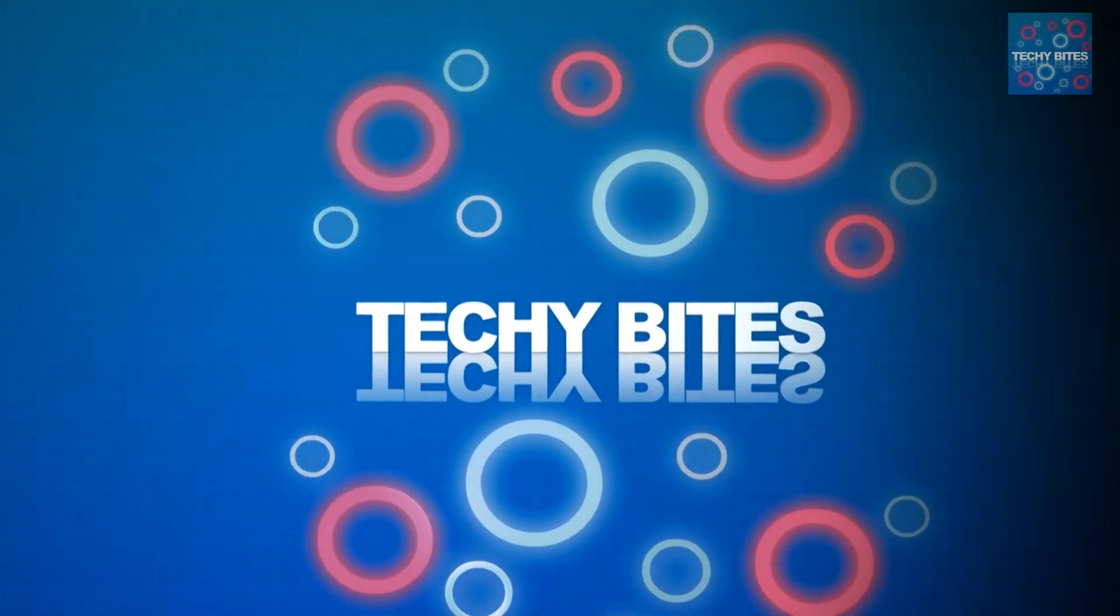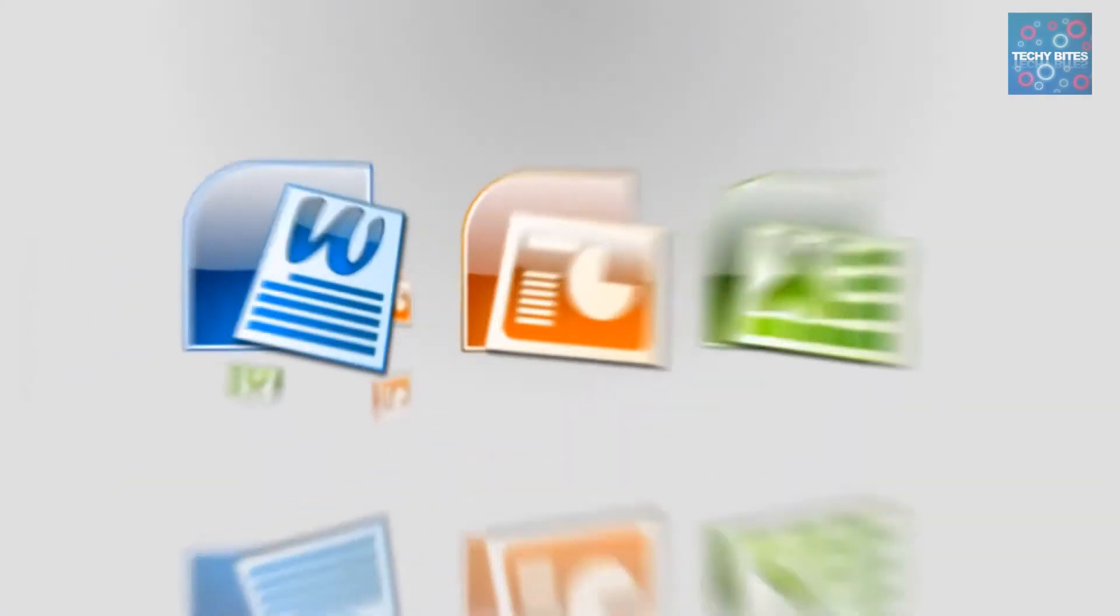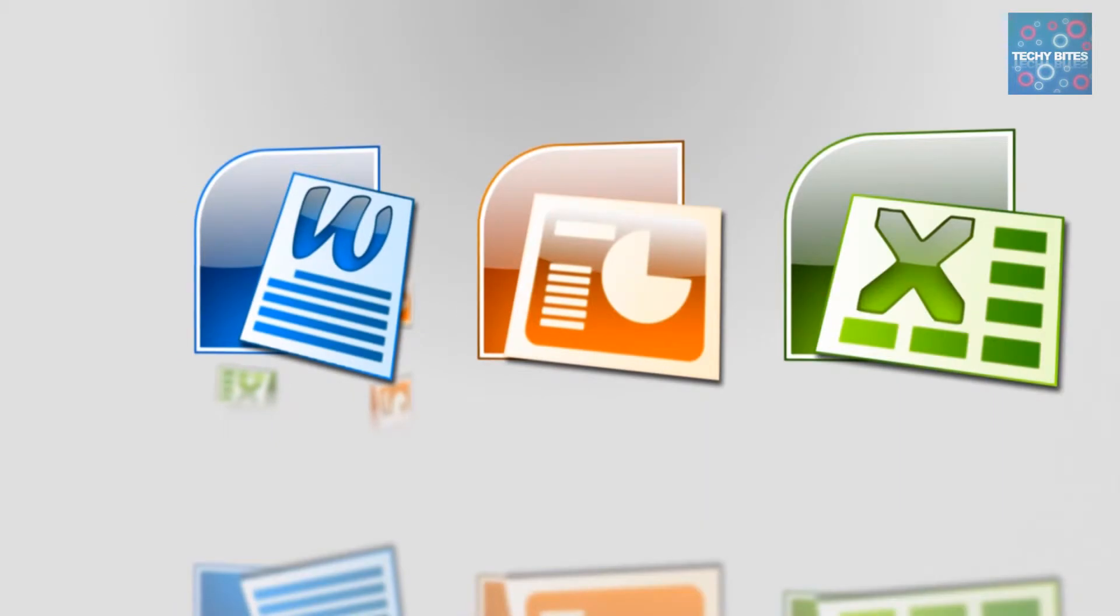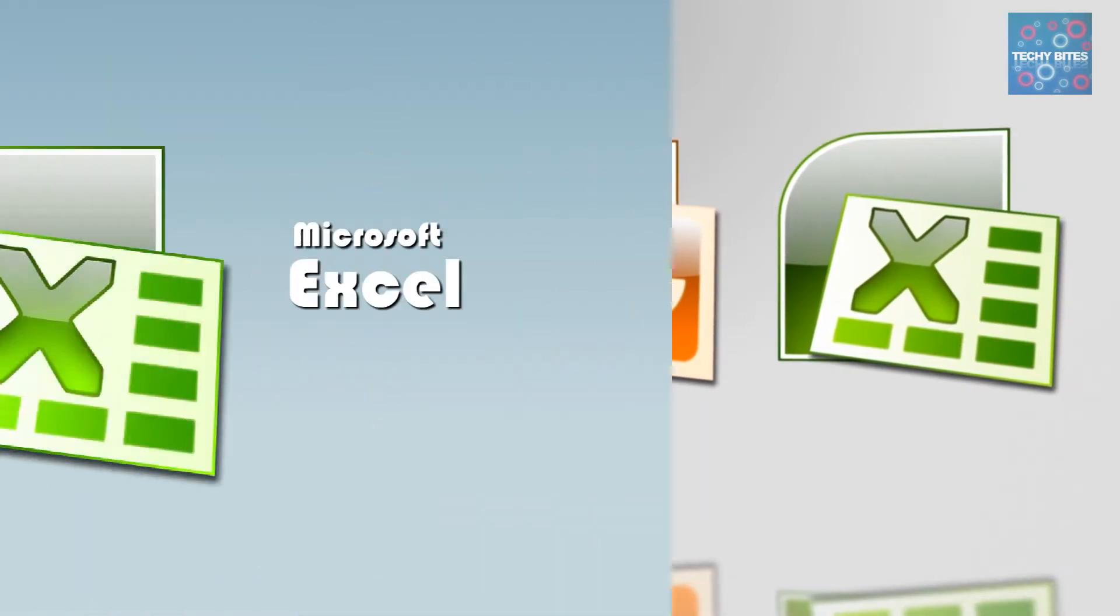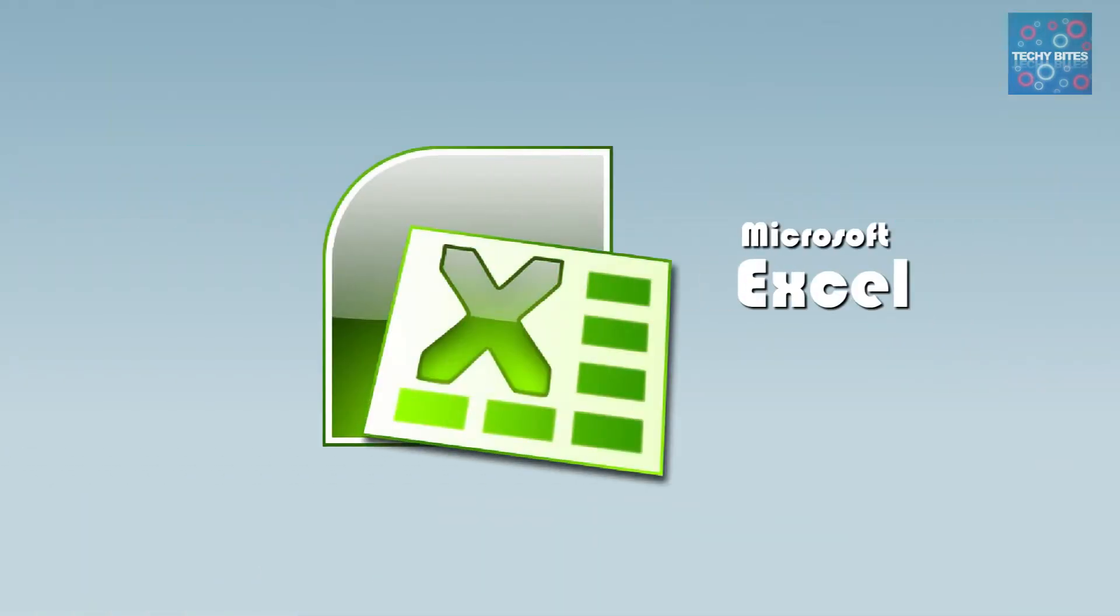Welcome to Techiebytes, where we teach you how to use Windows Office programs. MS Excel provides users a simple way of calculating.